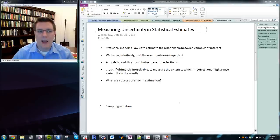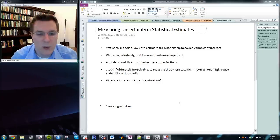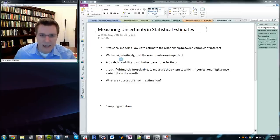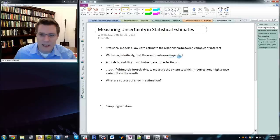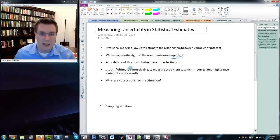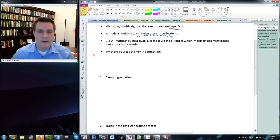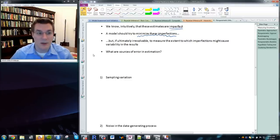Before I get into how a parametric approach to estimating uncertainty might differ from a non-parametric approach, I want to talk about what's going on and what the sources of uncertainty in a statistical model are. Any statistical model is going to give results that are imperfect — they could be structurally mistaken, and even if structurally correct, are going to be somewhat uncertain. There are ultimately unresolvable sources of uncertainty or variability in our estimates.